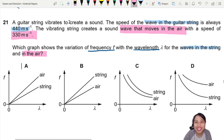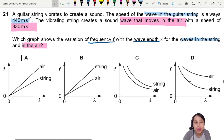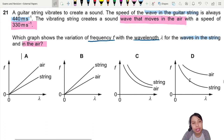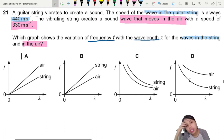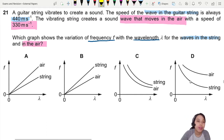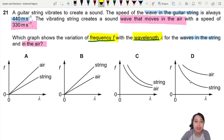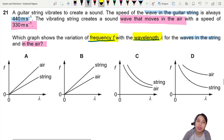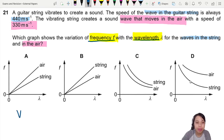How do we choose? We're deciding between straight line and curve graphs. Whenever there's a graph question, here's what I recommend: think of an equation and check what's on the axis. The axes show frequency and wavelength, so the equation is V equals F lambda for waves.